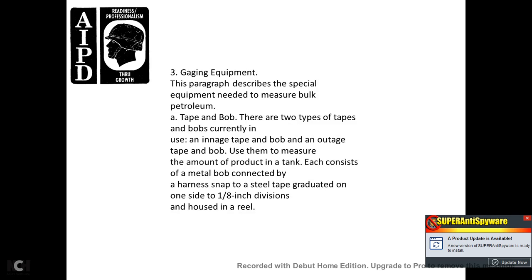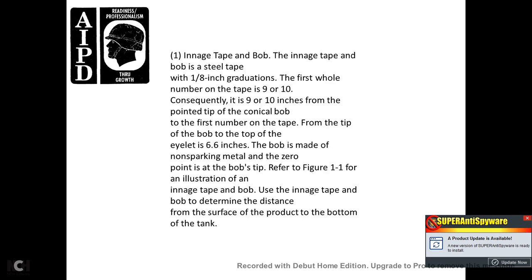10. Gauging equipment. This paragraph describes the special equipment needed to measure bulk petroleum — tape and bob. There are two types of tapes and bobs currently used: an ingage tape and bob, and an outage tape and bob. Each consists of a metal bob connected by a harness snap to a steel tape graduated in one-eighth-of-an-inch divisions, housed in a reel.